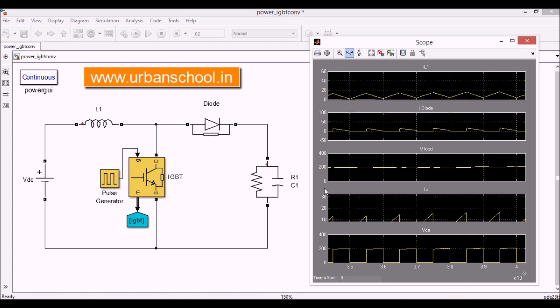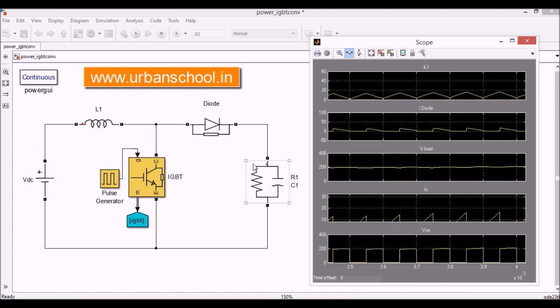That's why there is a value of the current in this circuit here. Otherwise, when the thyristor is made on, the capacitor itself is getting charged. So there is no current value. Again, the thyristor, when this IGBT is made on, this will again supply to the load.